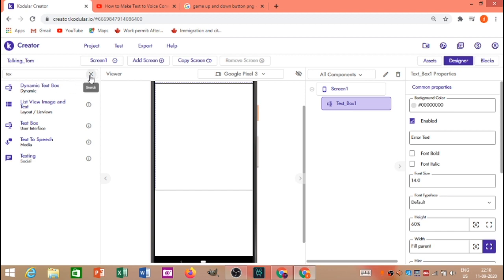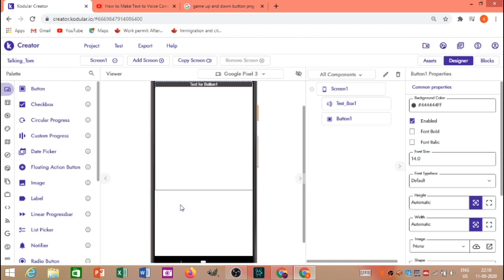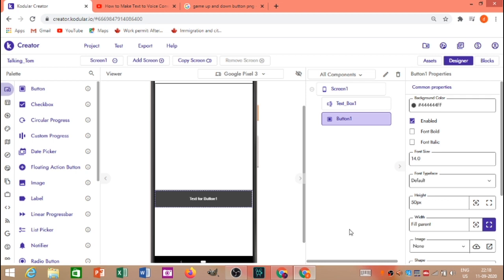I will select the button. I will select the height of the button, and we will have to use the 5D cell and the 5D cell.